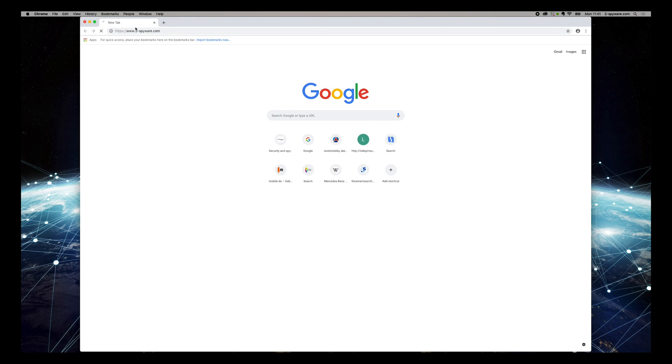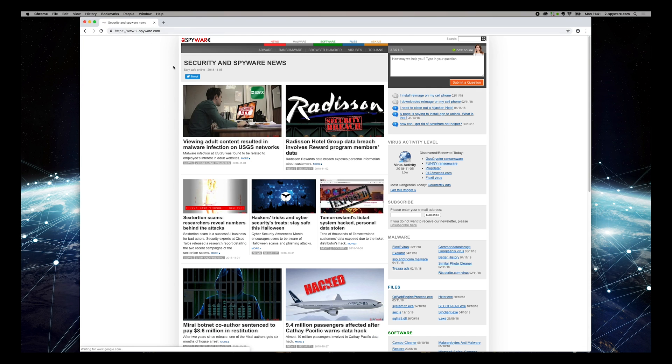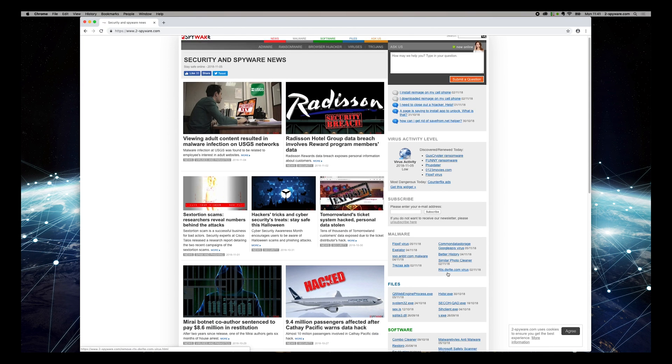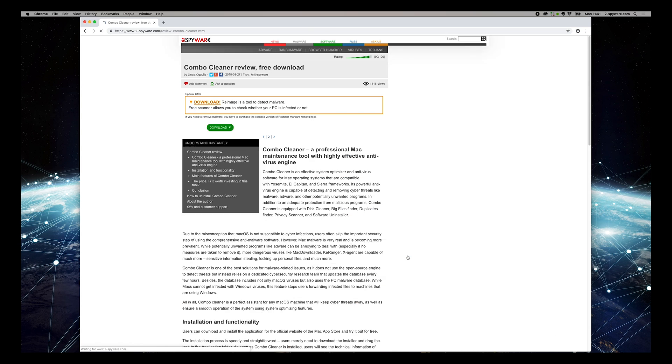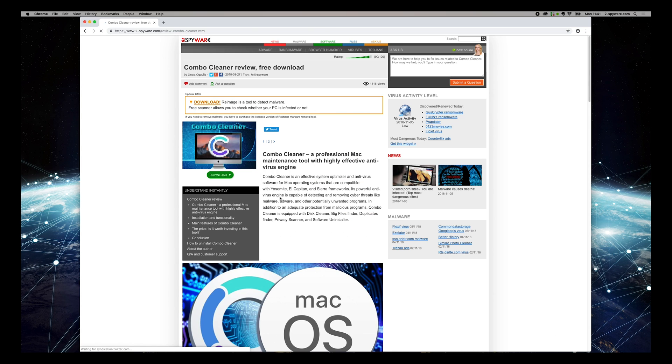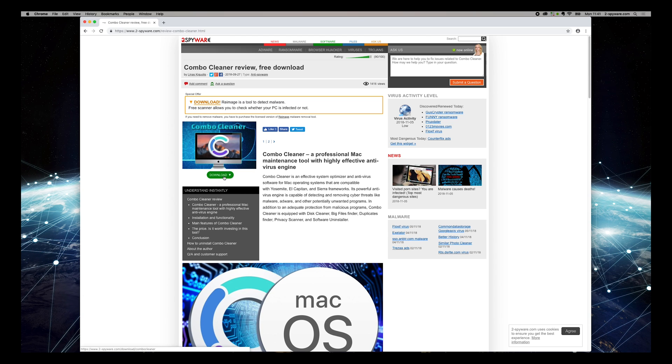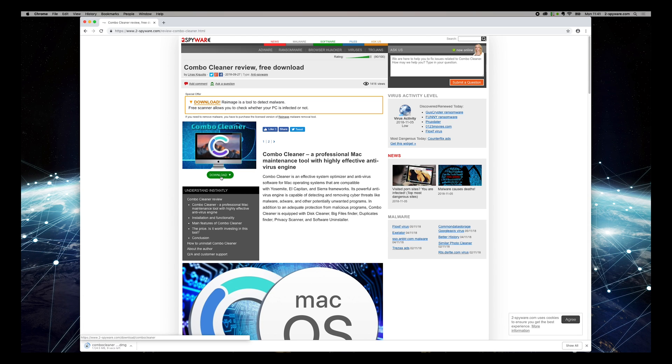Go to 2-spyware.com and find Software Widgets on the right side of the screen. Press on Combo Cleaner, then click Download and wait for the download to complete.